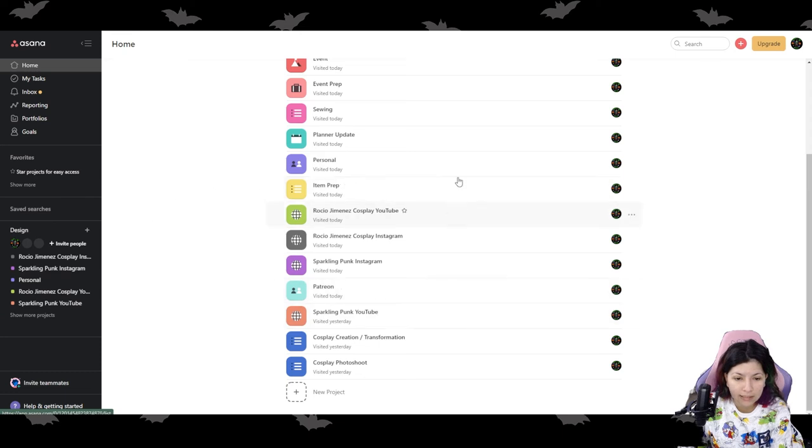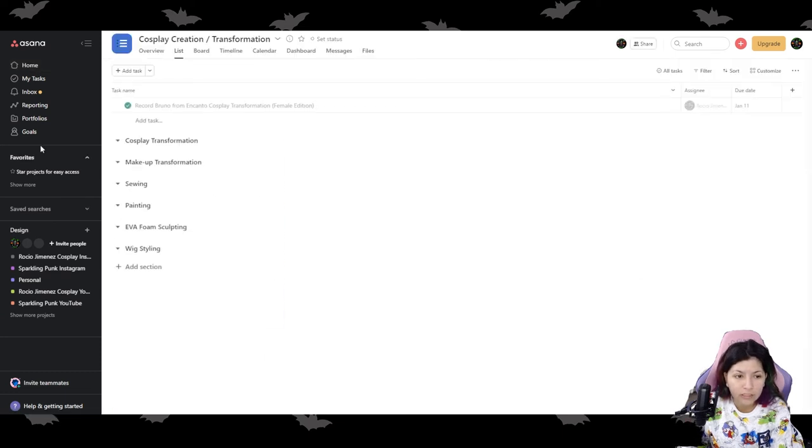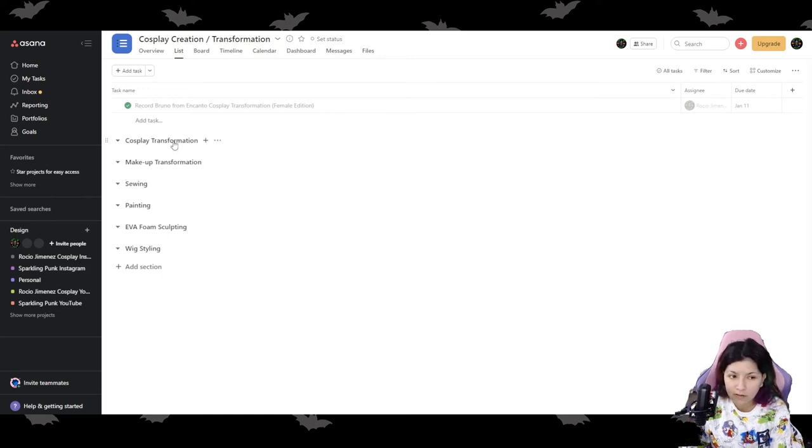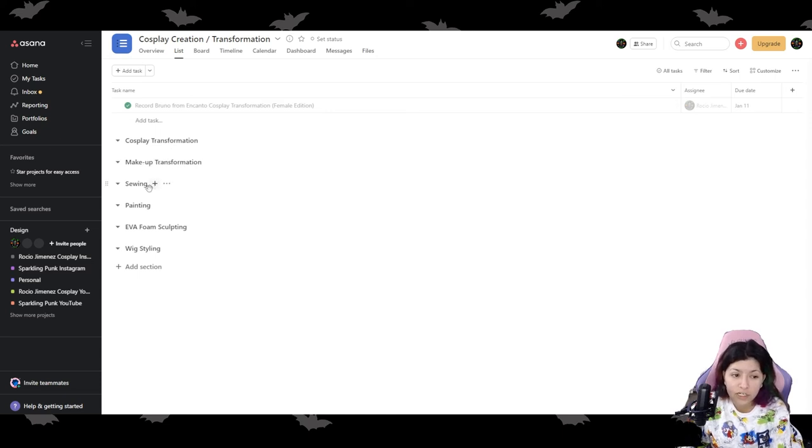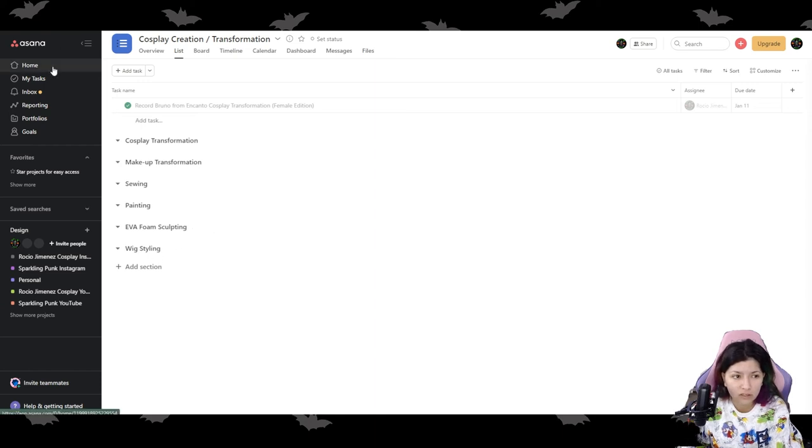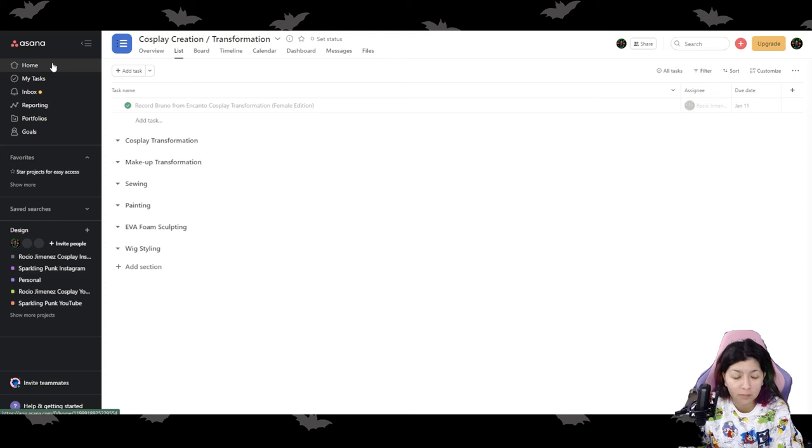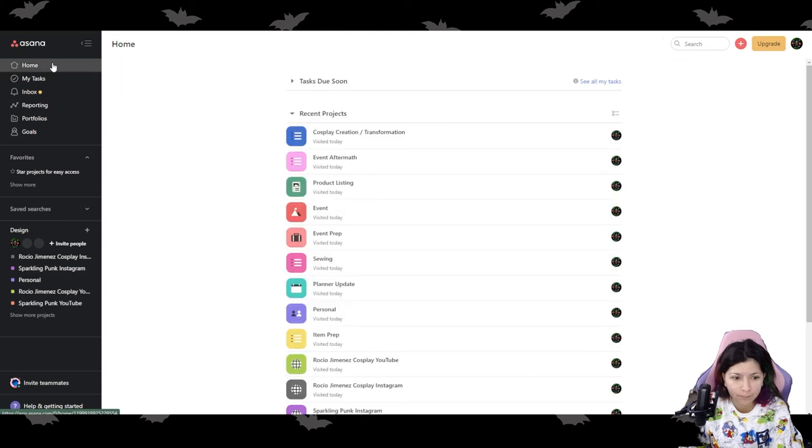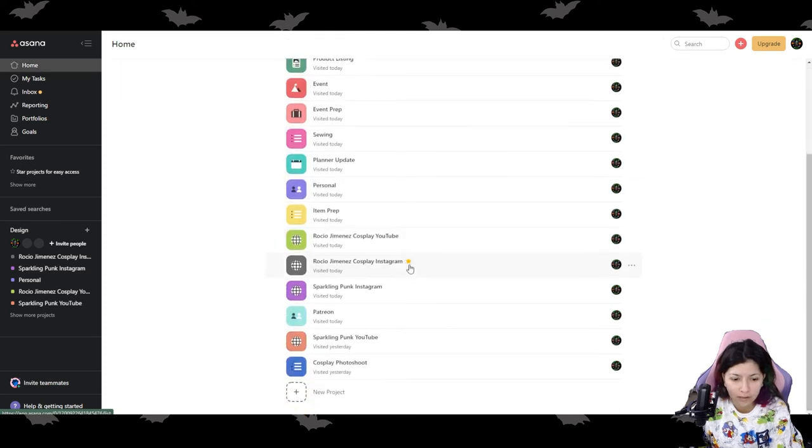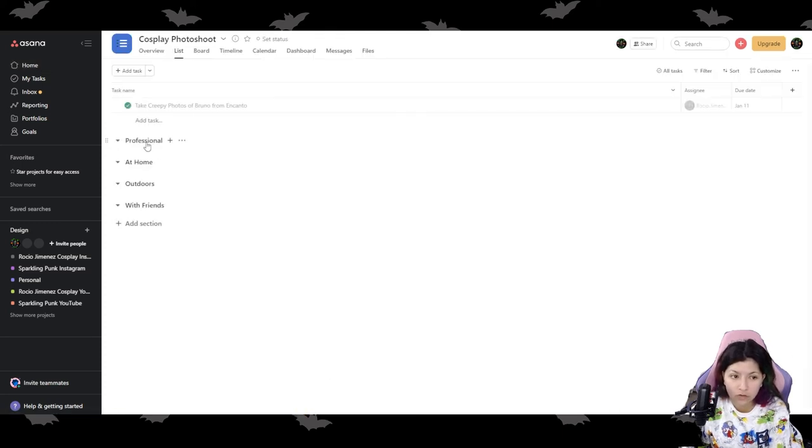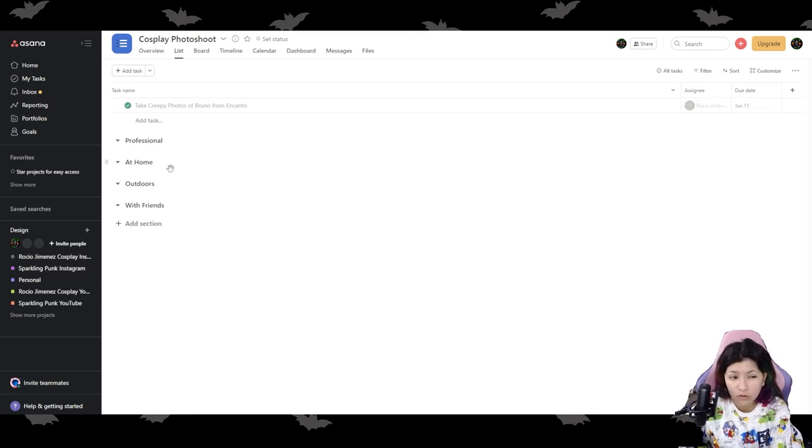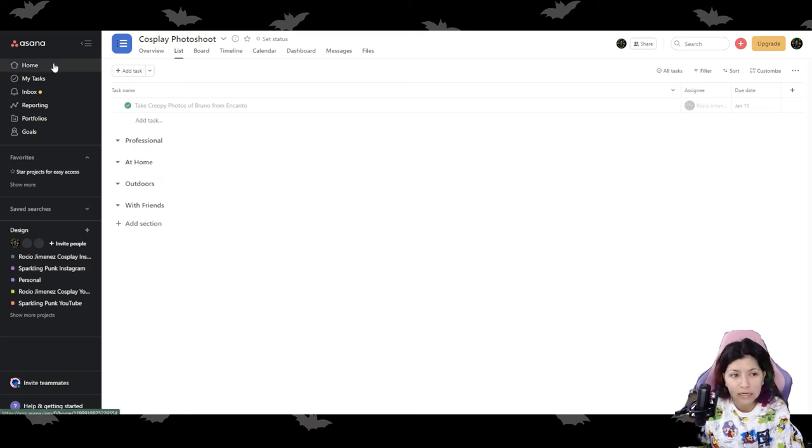And like I said, these are my cosplay stuff here. So this is my personal stuff for my Rocio Jimenez cosplay, but you know, my cosplay transformations, am I going to be doing that? Am I going to be doing a makeup transformation? Am I going to be sewing, painting, EVA foam, sculpting, wig styling? There's a lot more I can add in there, but just knowing what I'm going to be doing that day. And then lastly, just cosplay photo shoots. You know, am I going to be shooting with a professional at home, outdoors with friends, things like that.